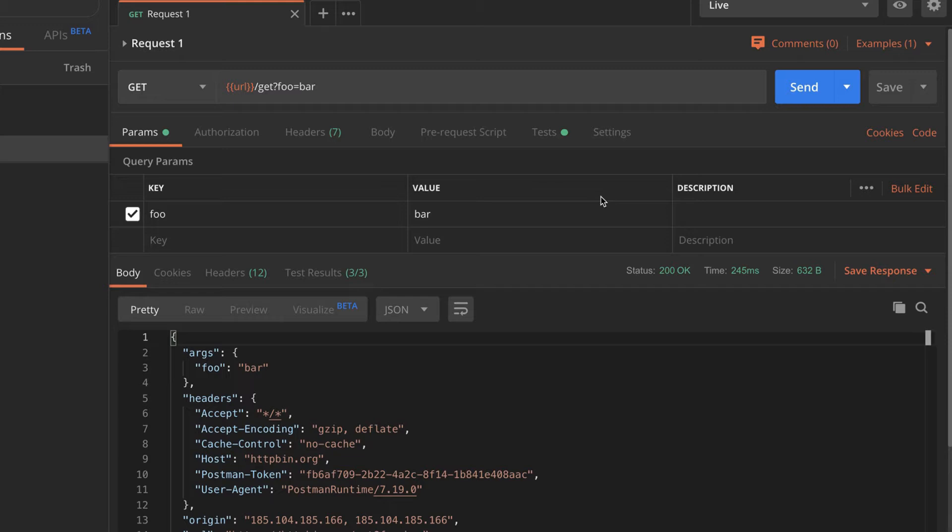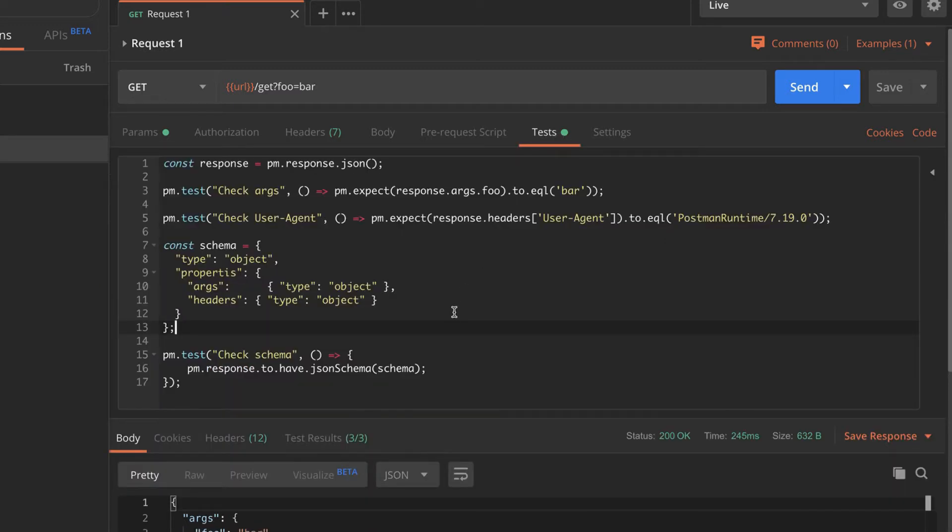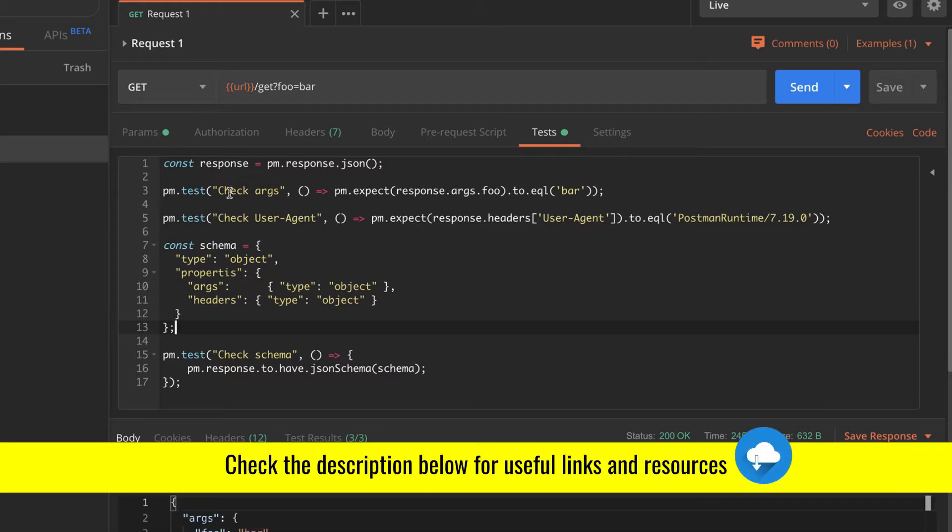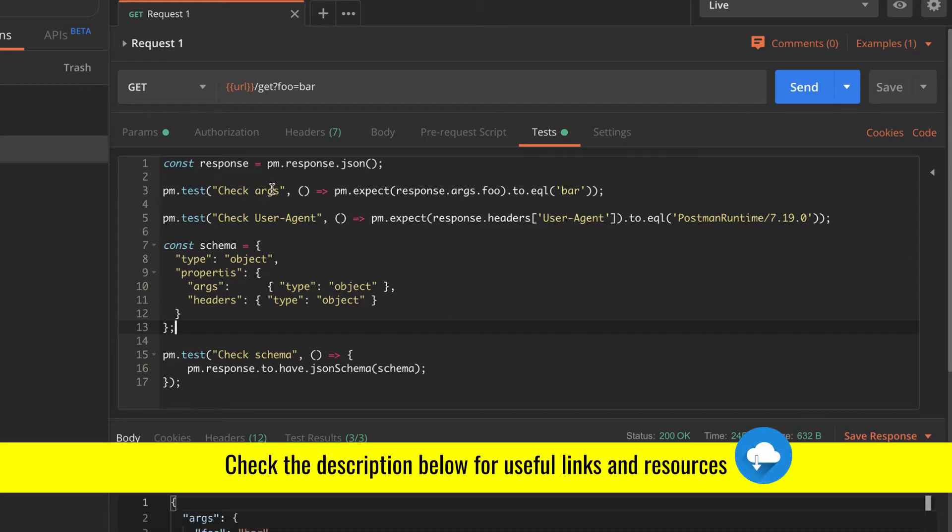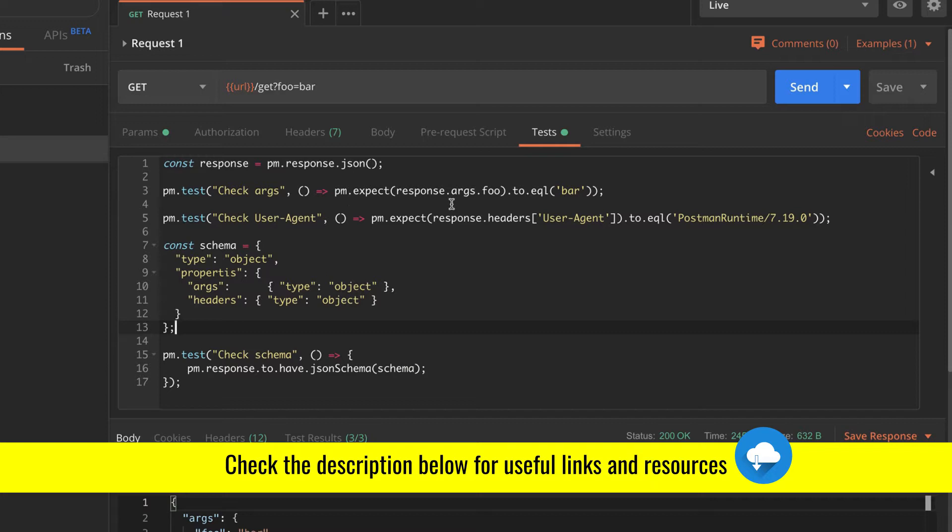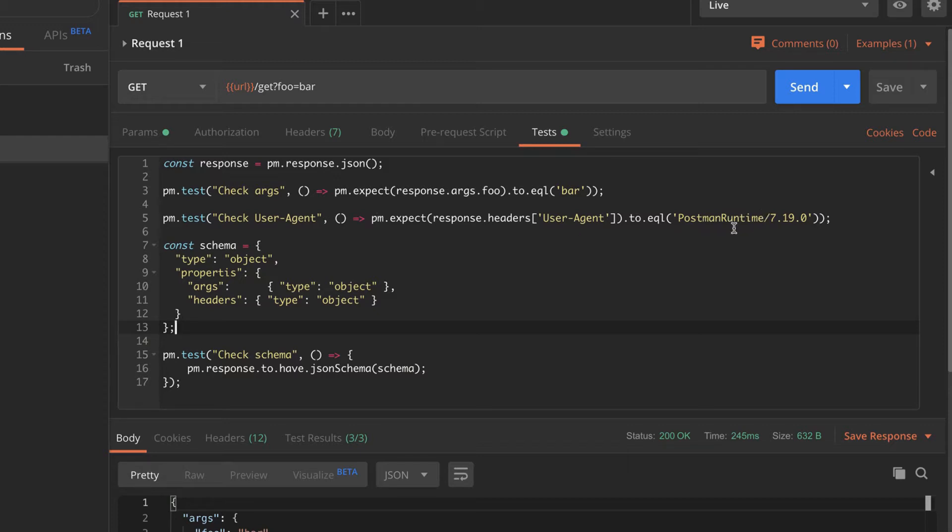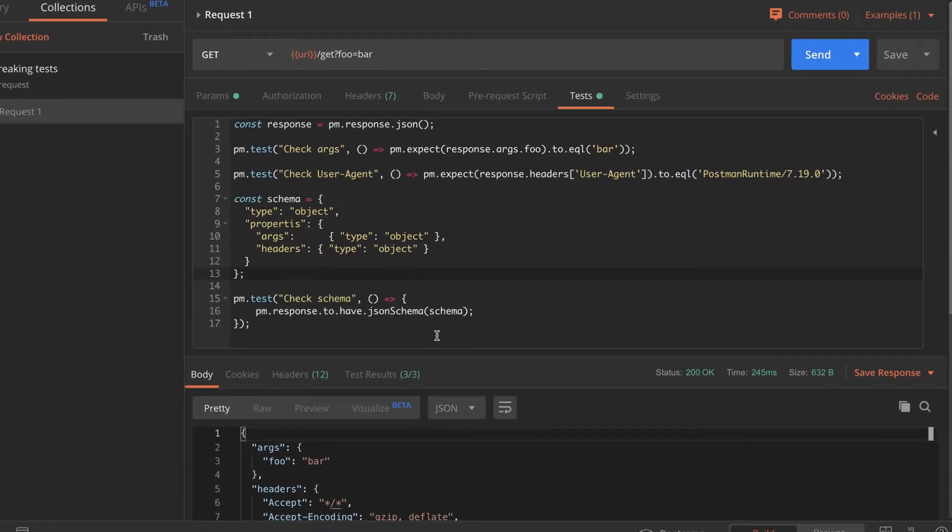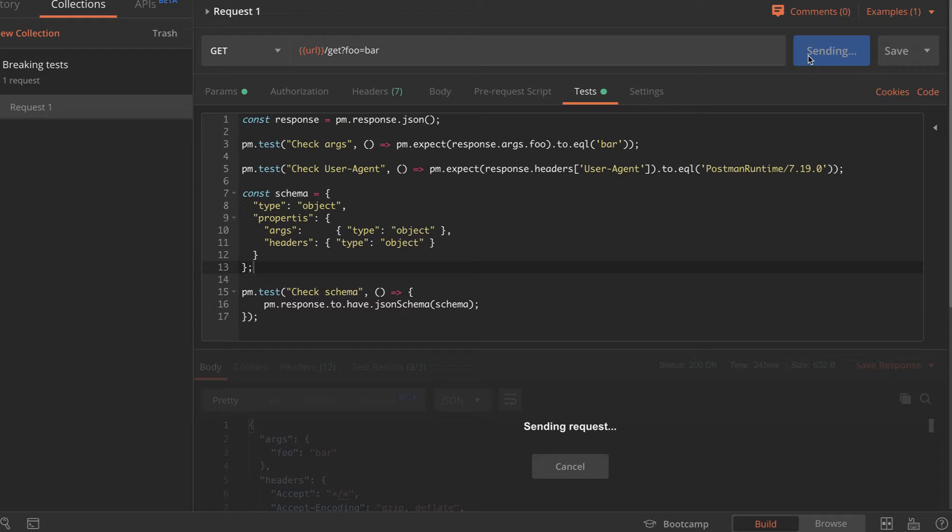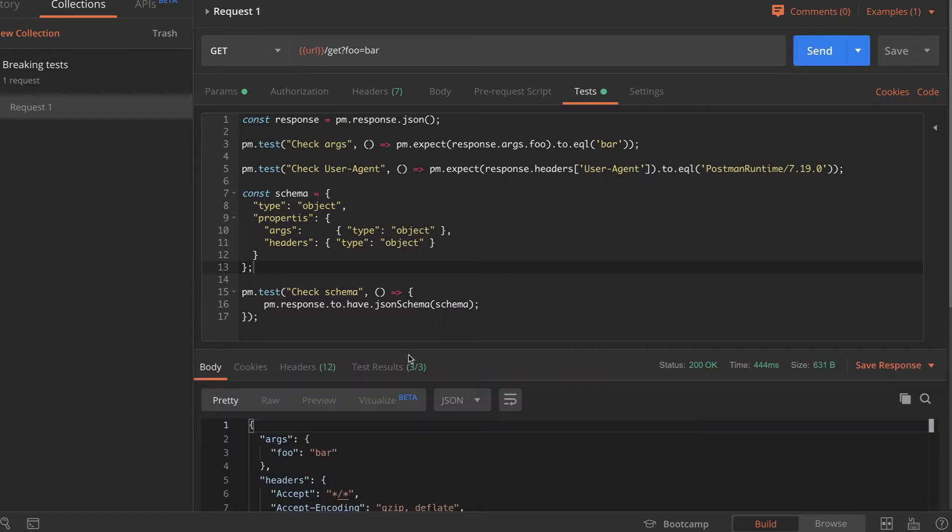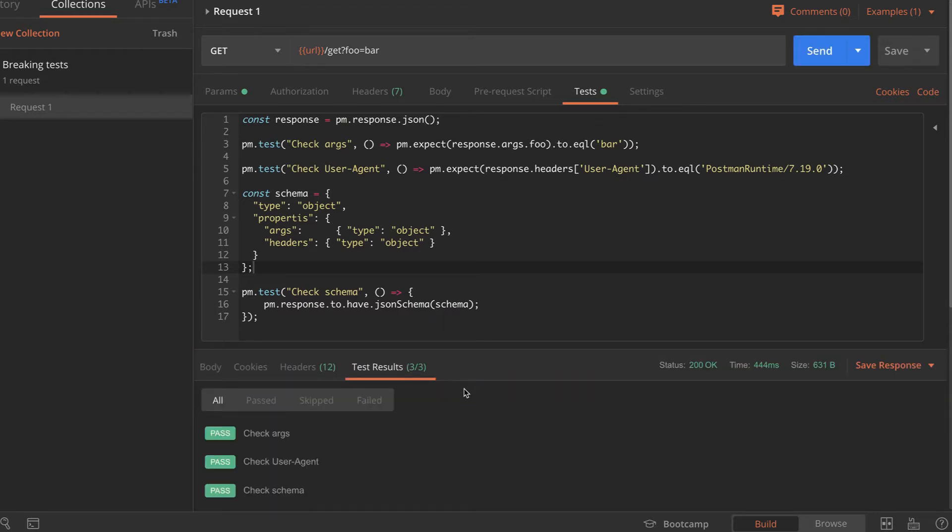And for this specific API, I have created some tests, which are pretty similar to what you would have in a normal situation. So in this case, I wanted to check if the arguments that I have sent - so for example, I knew that I've sent foo - actually has the value bar. And this is a test that is asserting this thing. Additionally, I'm doing a check on the user agent to check that this is Postman runtime in a specific version. And finally, I'm doing schema validation. So I have defined here schema. And based on the response body, I can then validate the schema and see if it works. And if I'm sending this request and I'm expecting the test results, everything looks good.